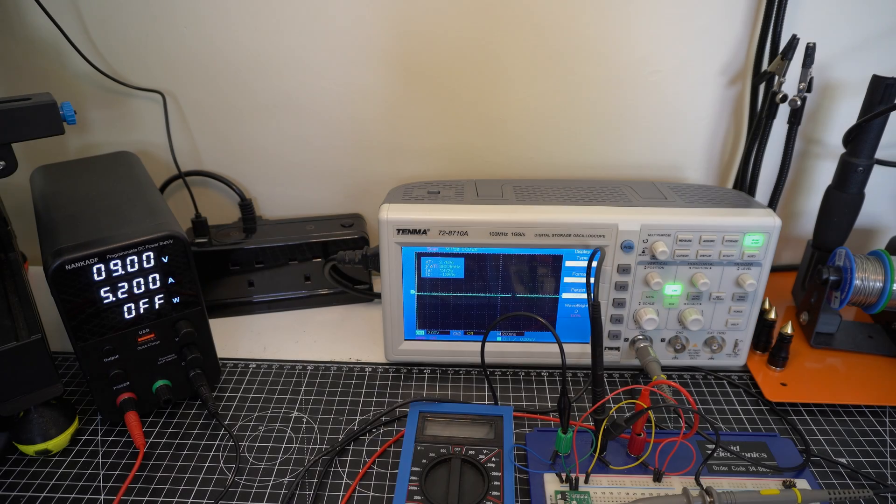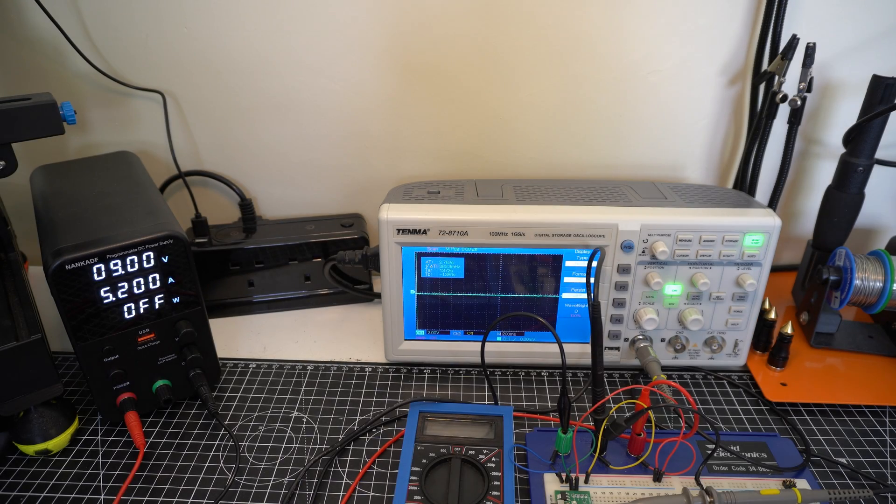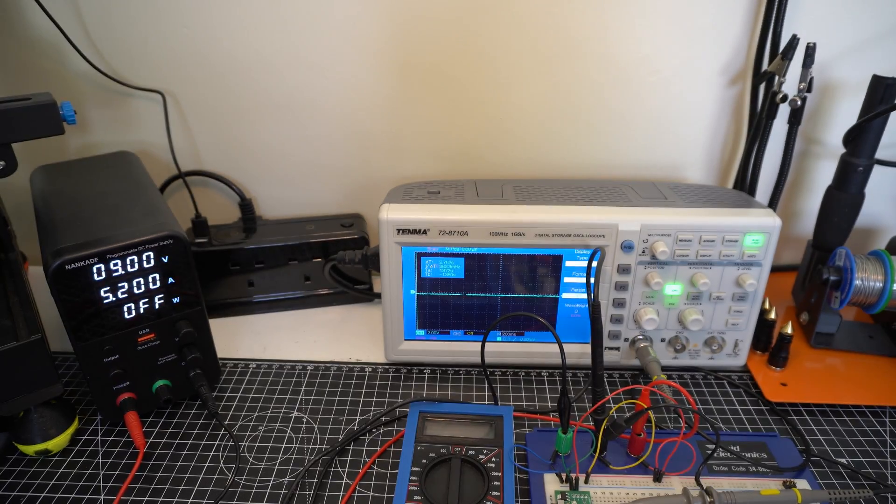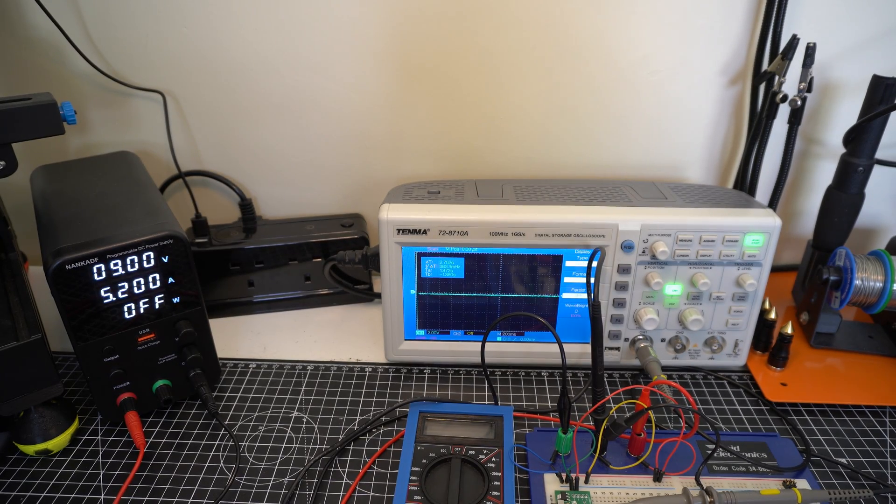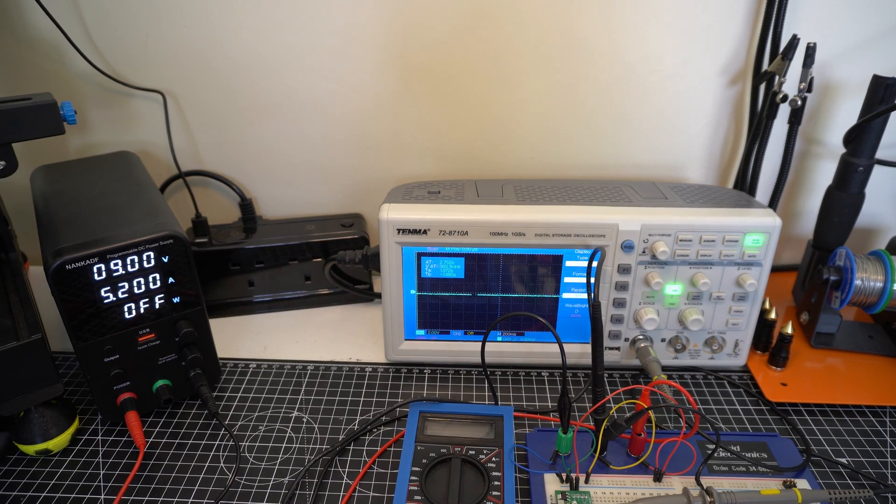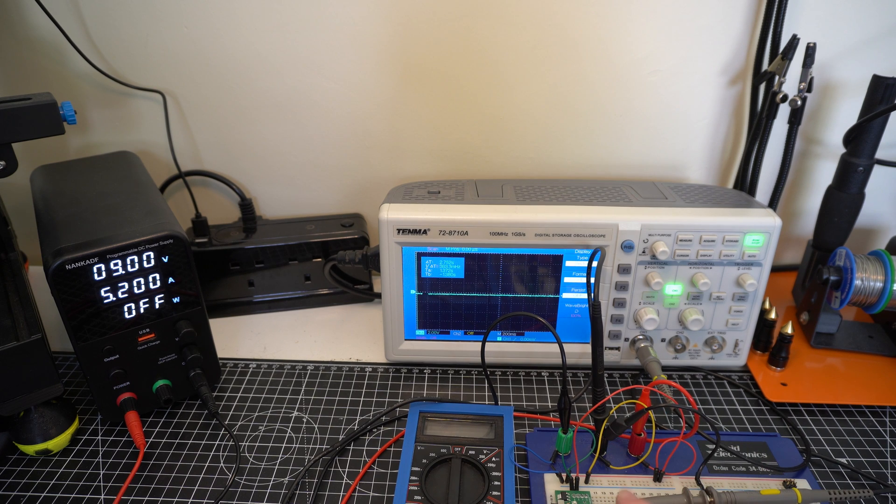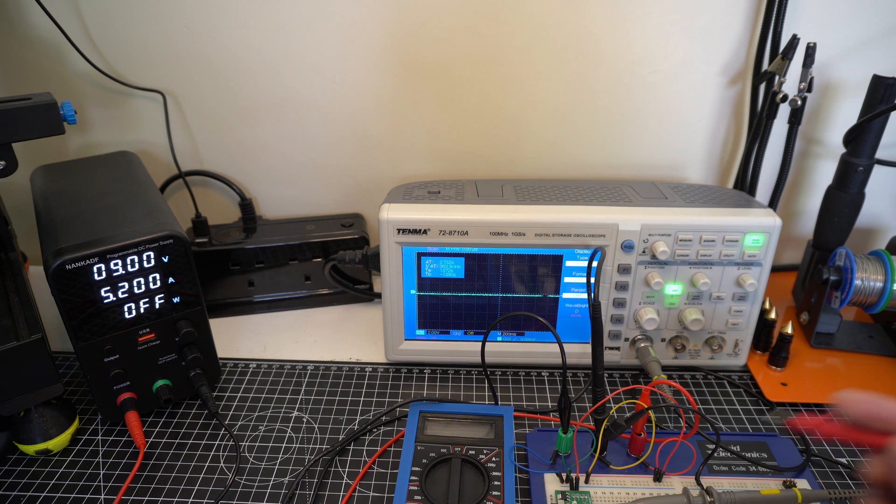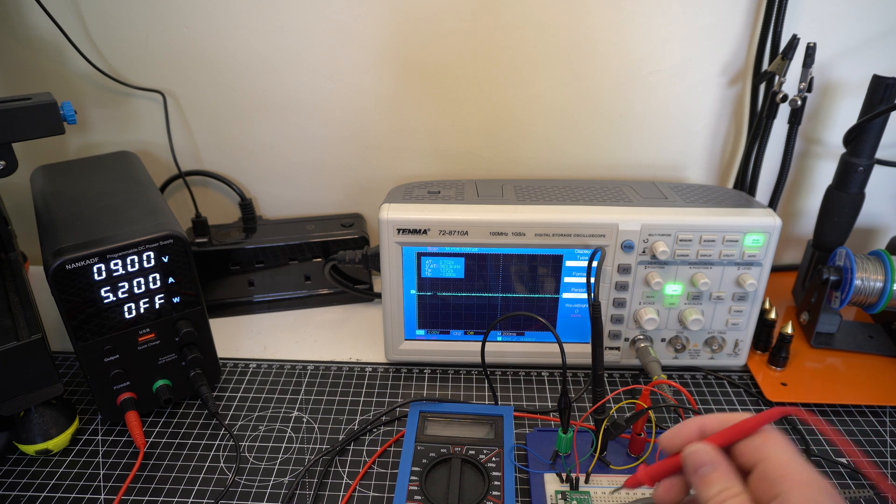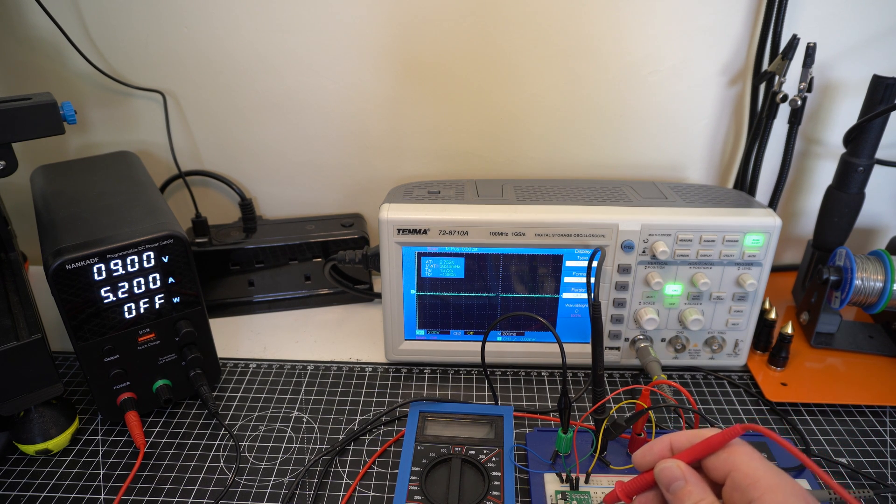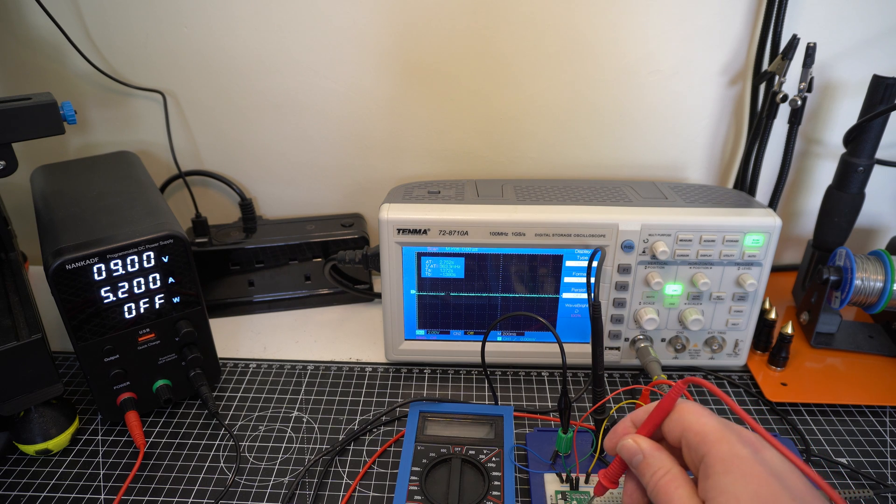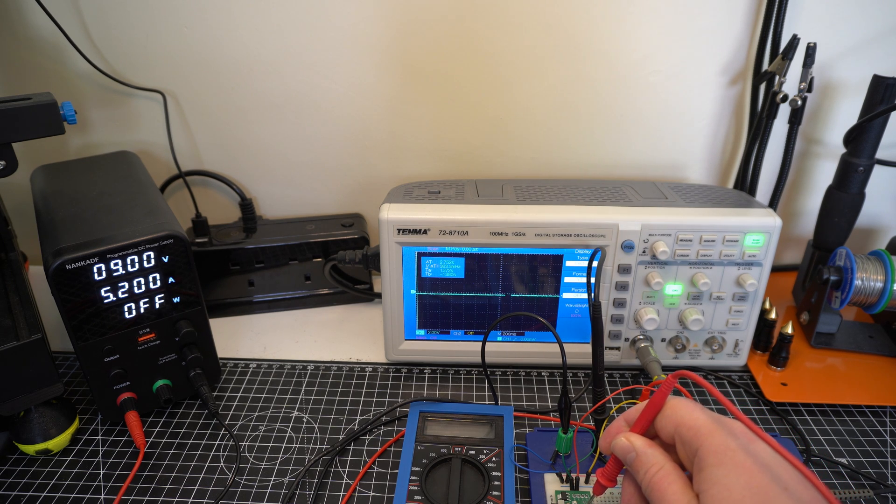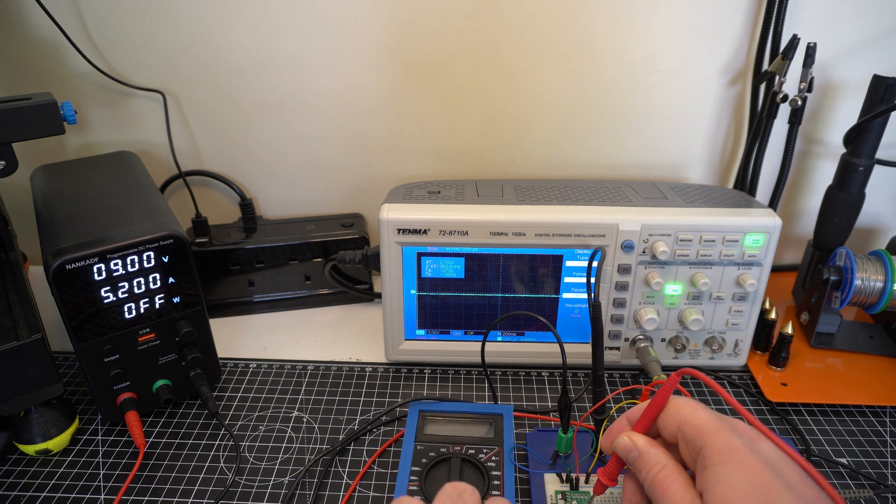Okay, so I have a pretty simple test set up here to see what the switching looks like. I have my oscilloscope wired up and connected.